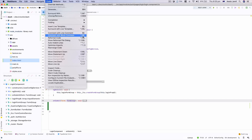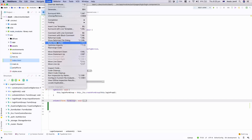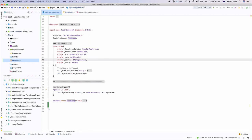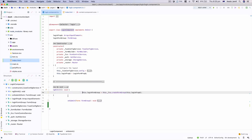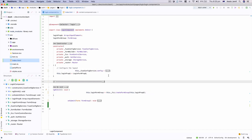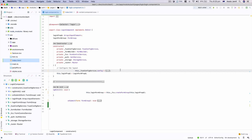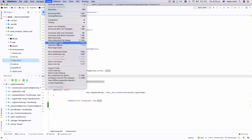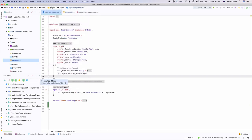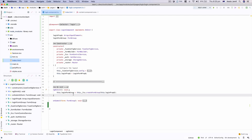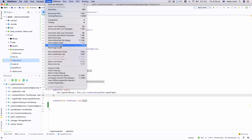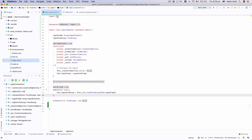Reformat Code is one of the really helpful options in the Code menu. For example, if you mess up indentation, you can click Reformat Code and it will fix the indentation automatically. This is available in Python as well since Python requires proper indentation. Click Reformat Code and it will reformat my code and fix the indentation for me automatically.